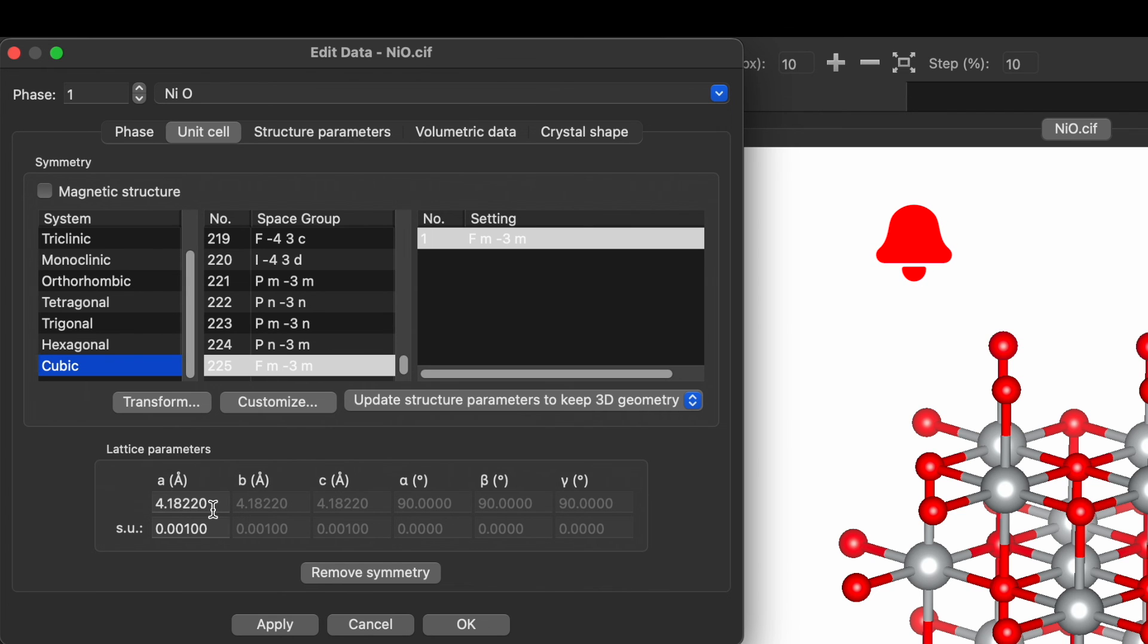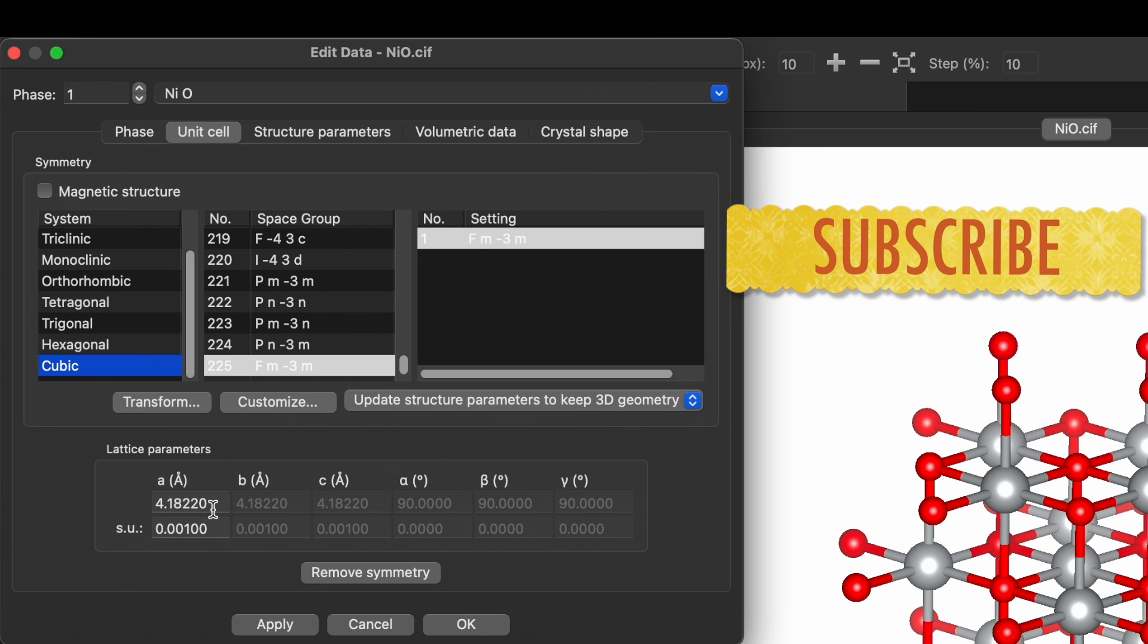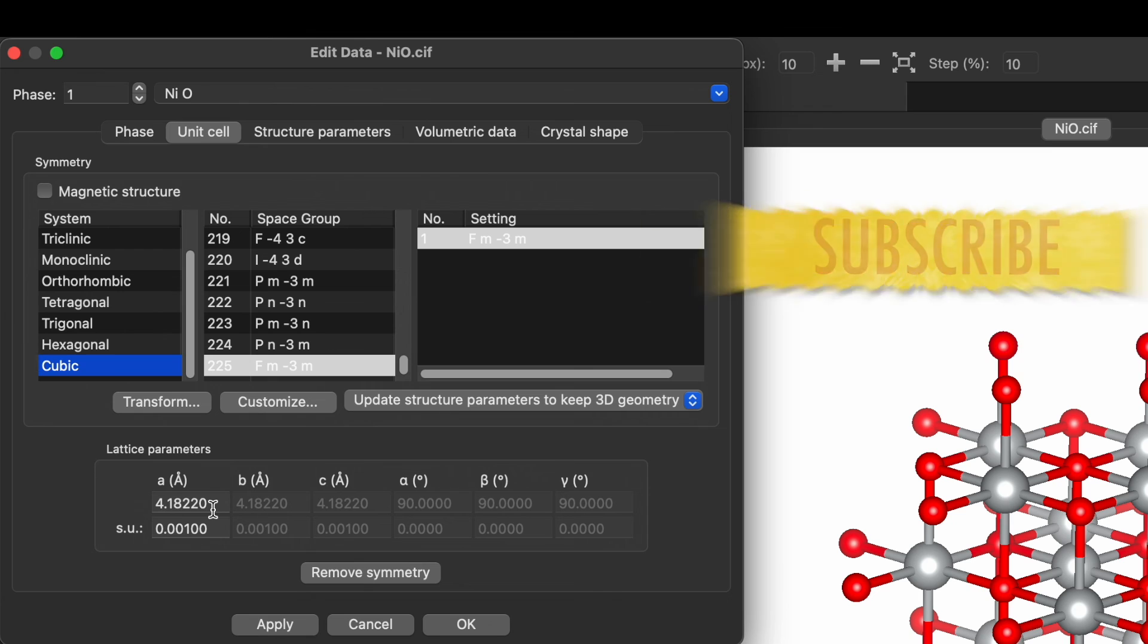I have already uploaded videos on how to do Rietveld refinement by using GSAS-II software. A link is given in the description box.